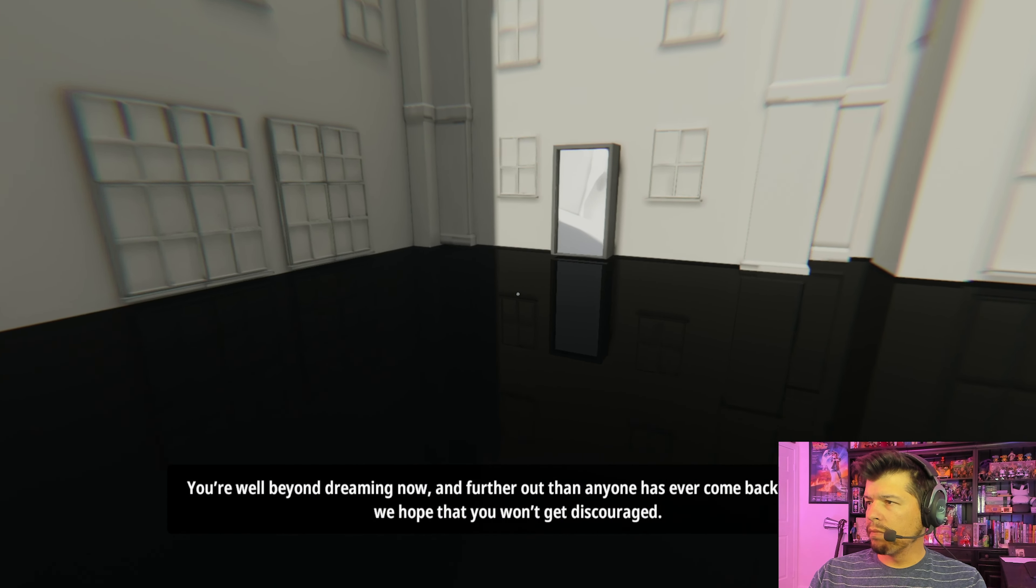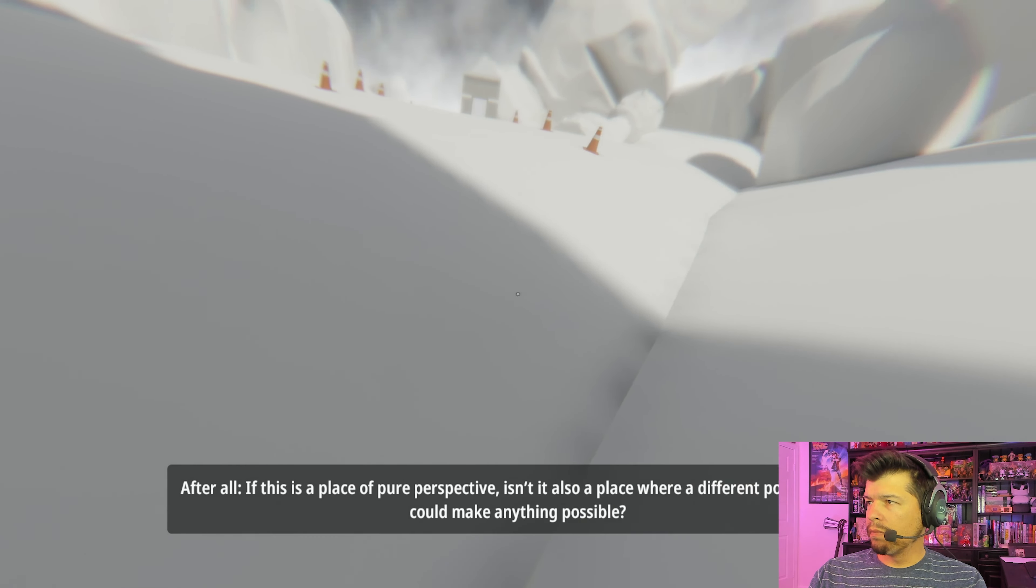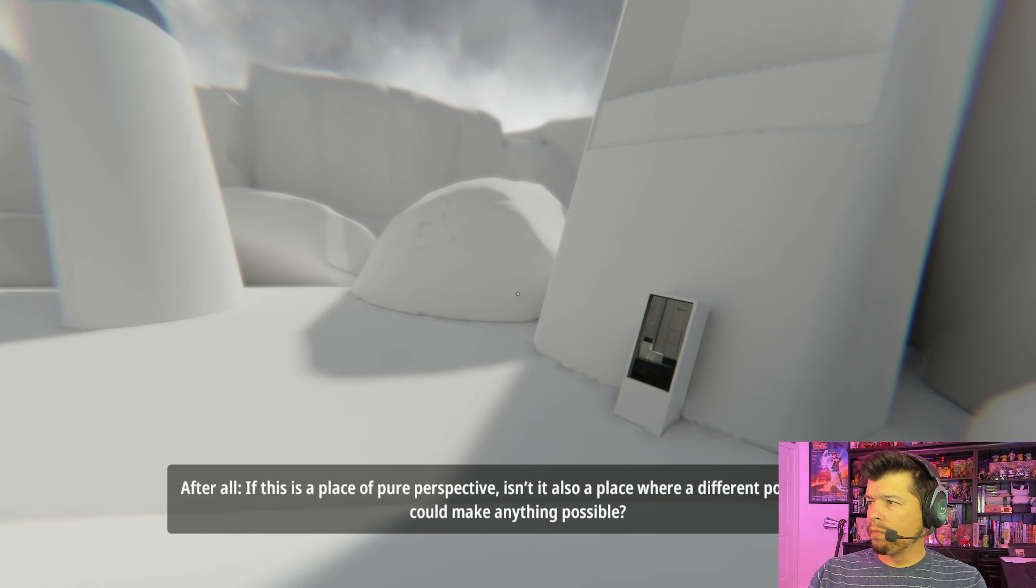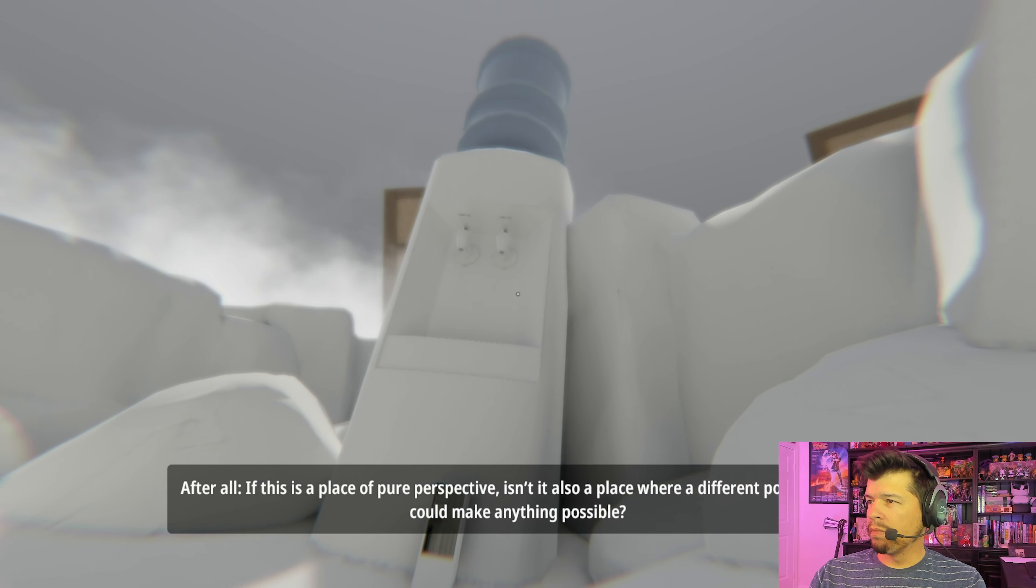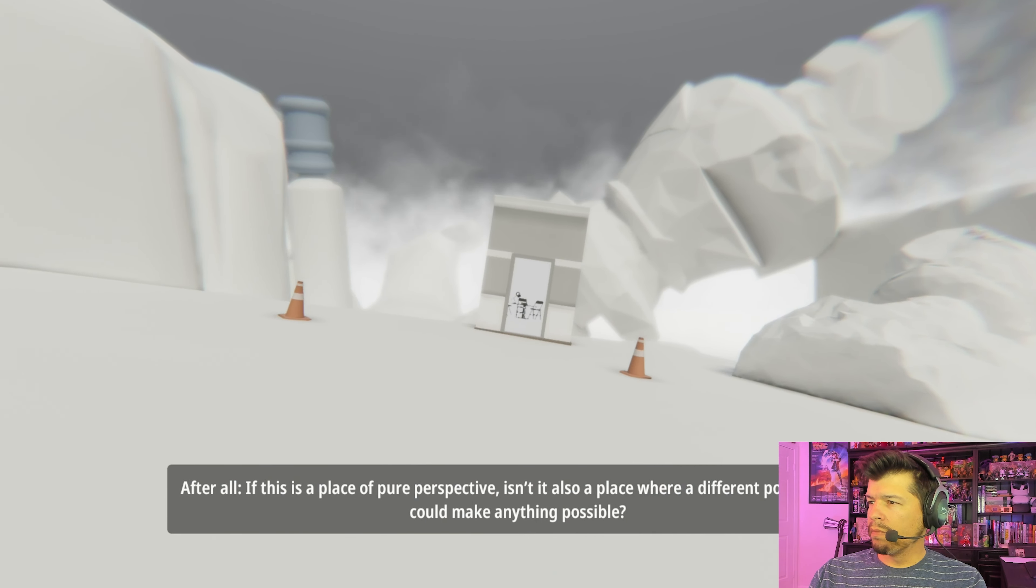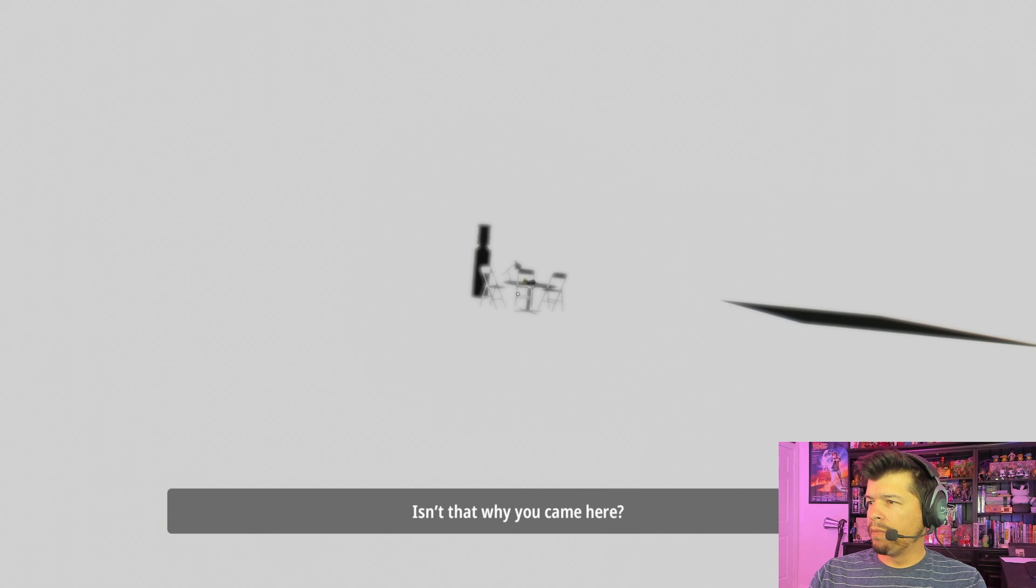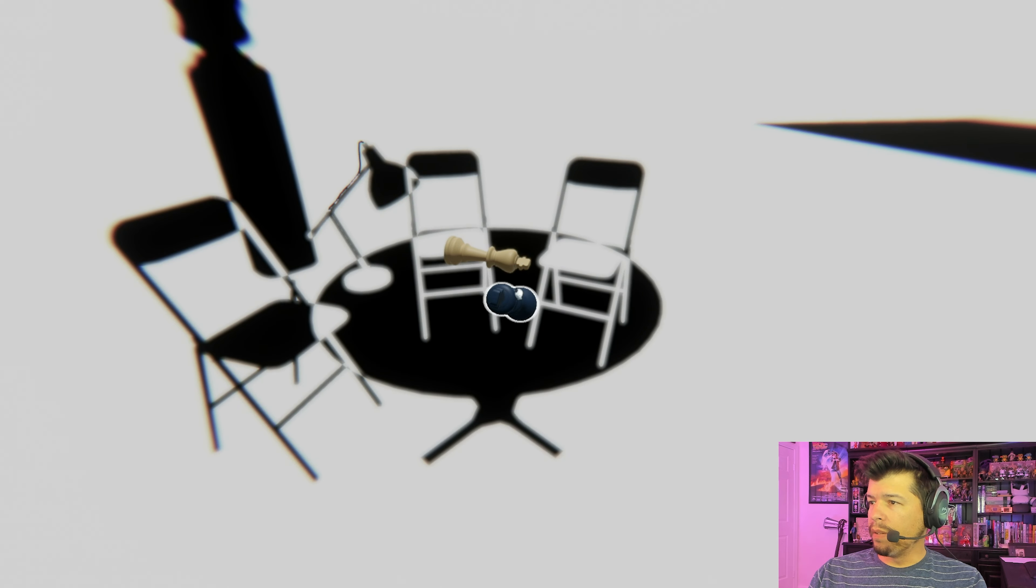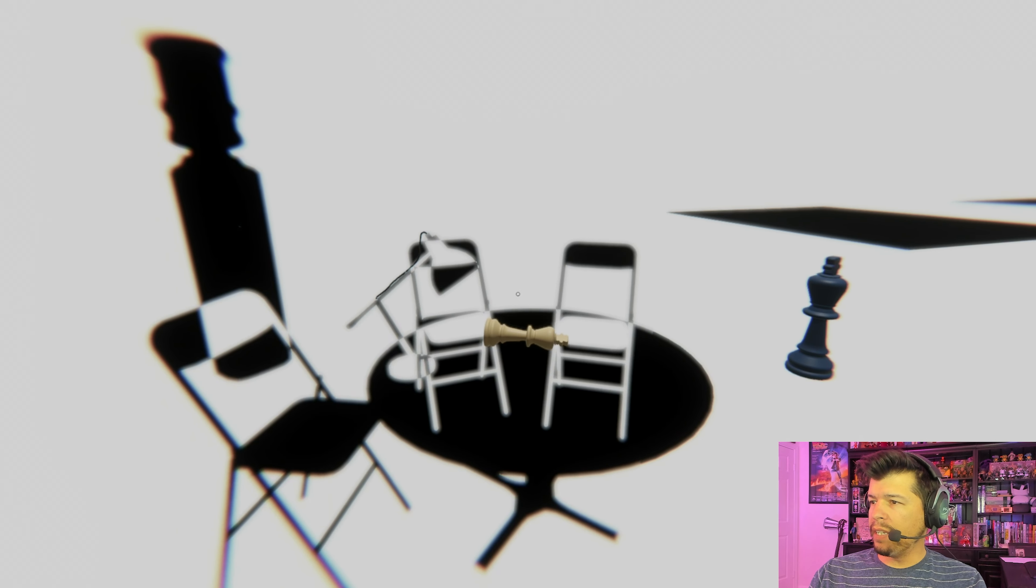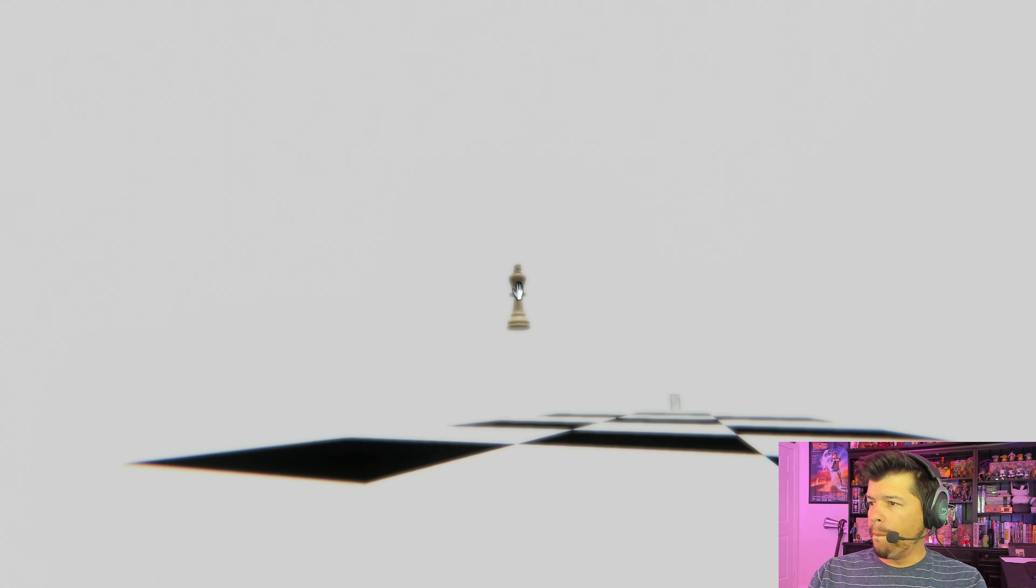You're well beyond dreaming now and further out than anyone has ever come back from. But we hope that you won't get discouraged. After all, if this is a place of pure perspective, isn't it also a place where a different point of view could make anything possible? Isn't that why you came here? I came here because I was kind of bored. Oh, we're playing chess, baby. Let's go.